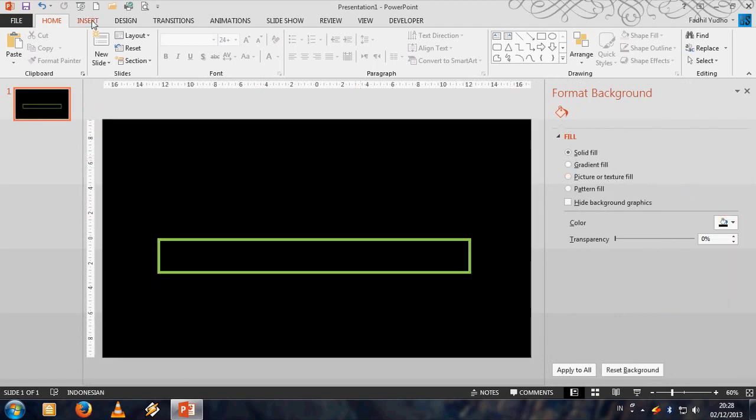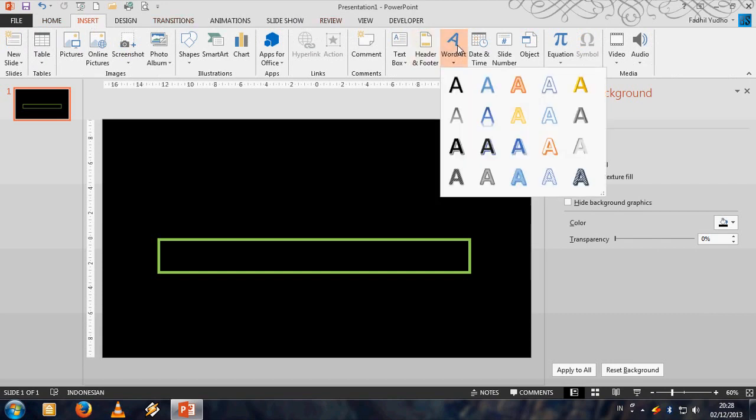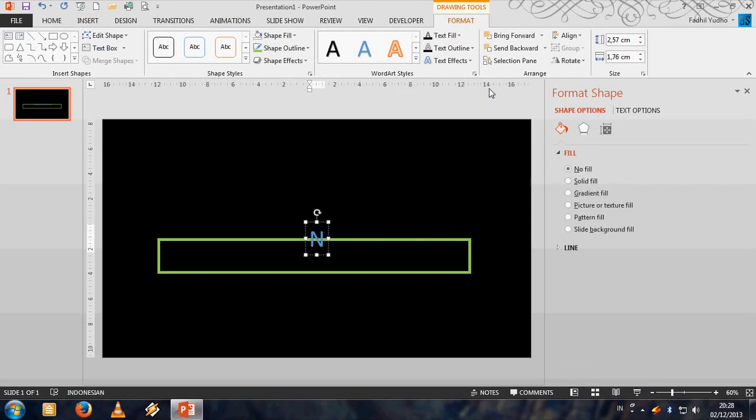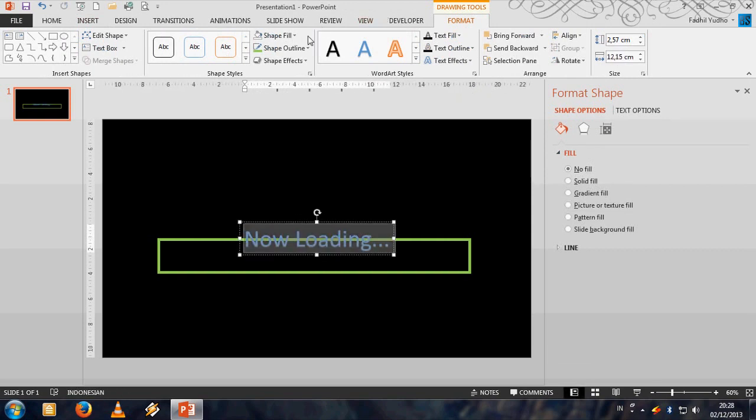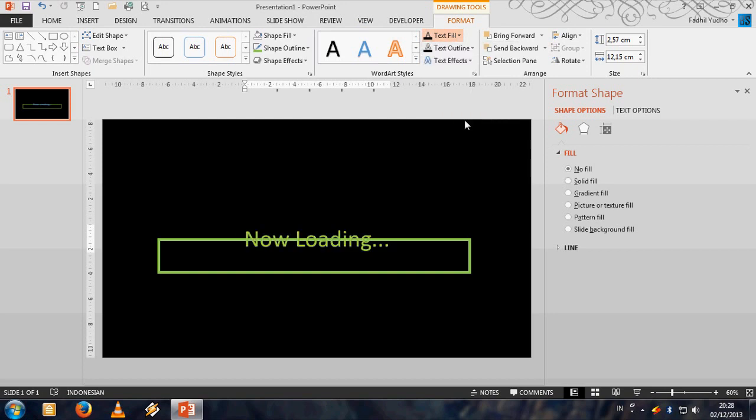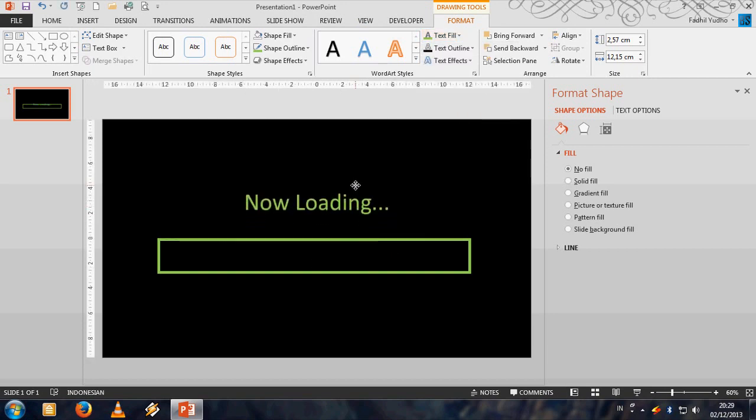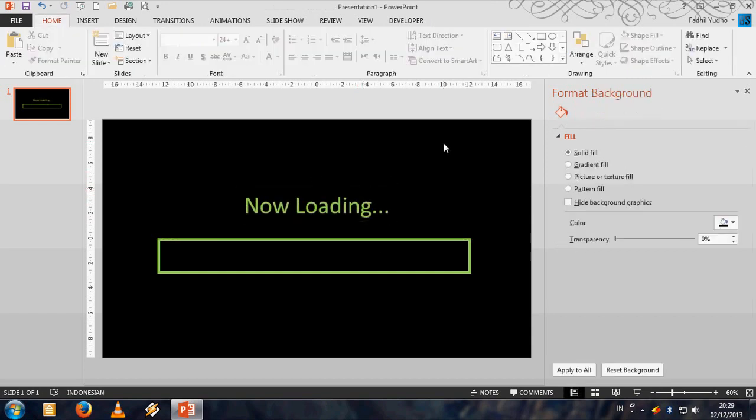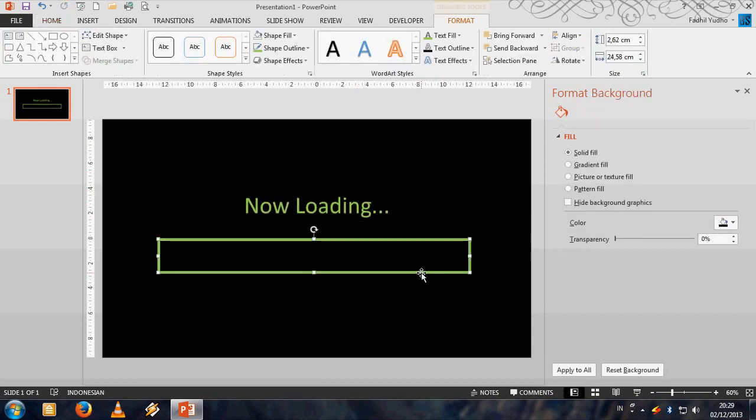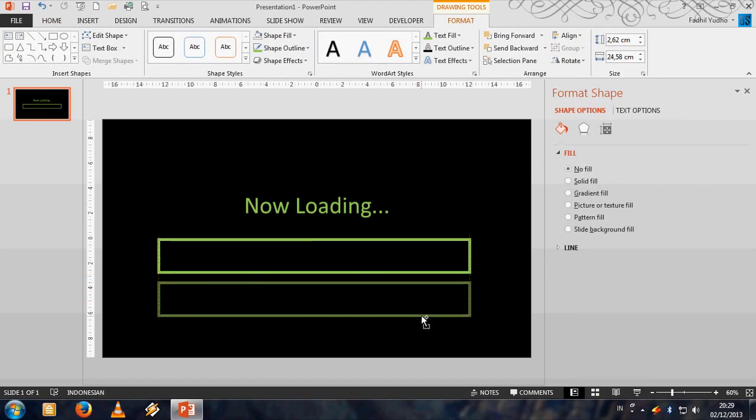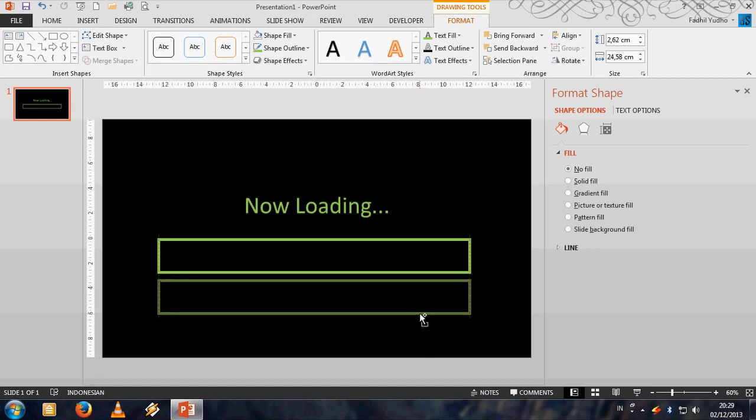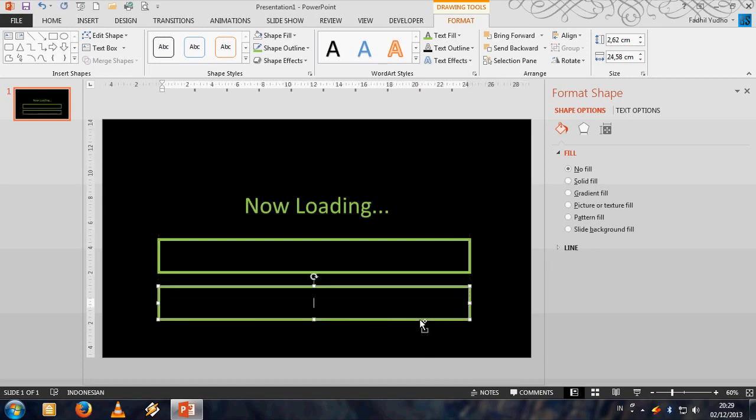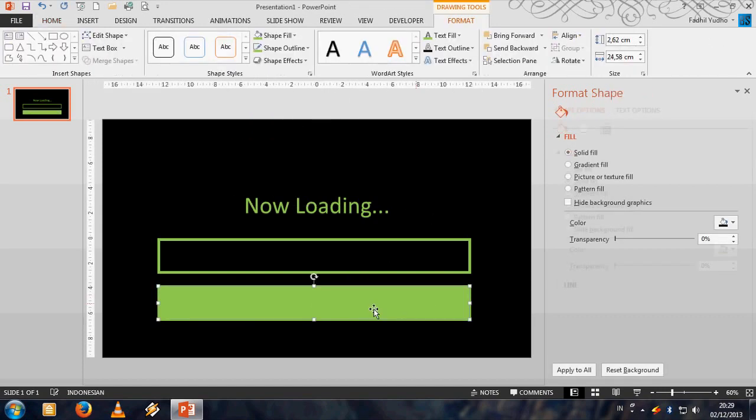And do not forget to put a Now Loading word, also make it green and hold shift and left click to align it like that. And then make a copy from the first box, just click ctrl shift and left click and drag here, and then make it green fill and make it in front of the first box.